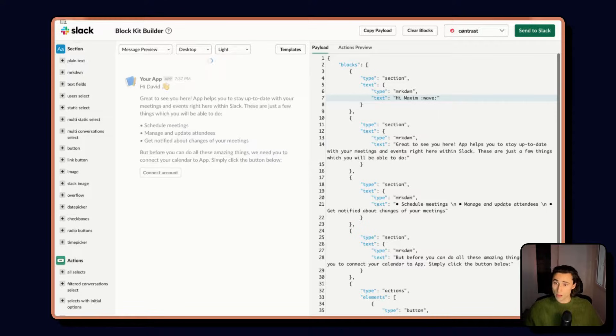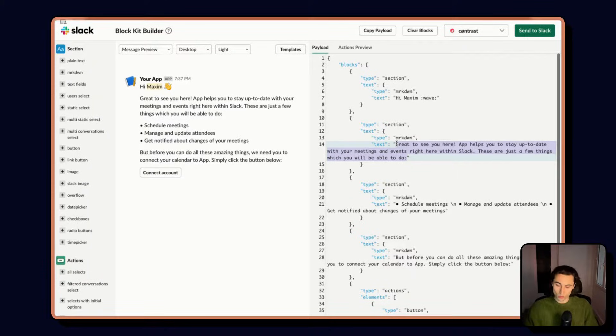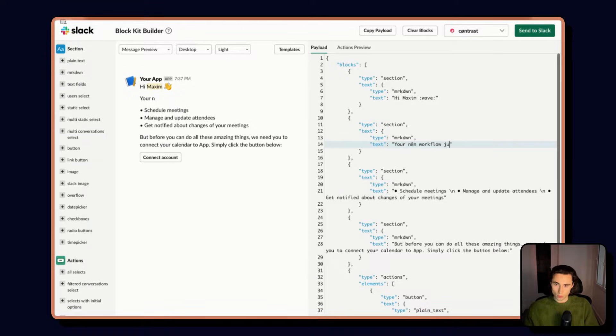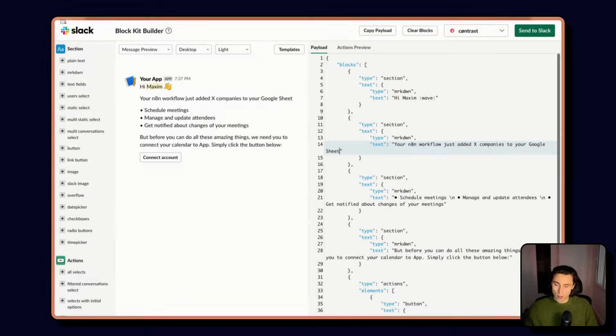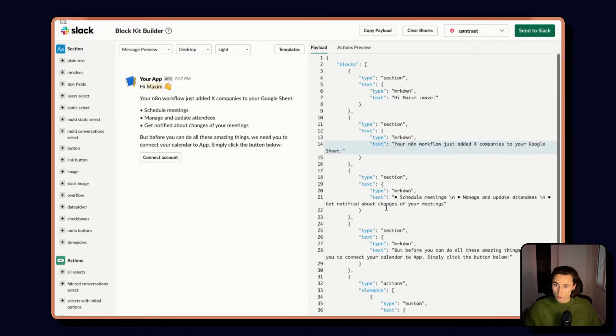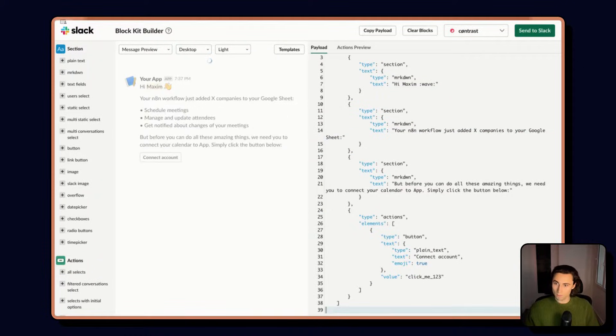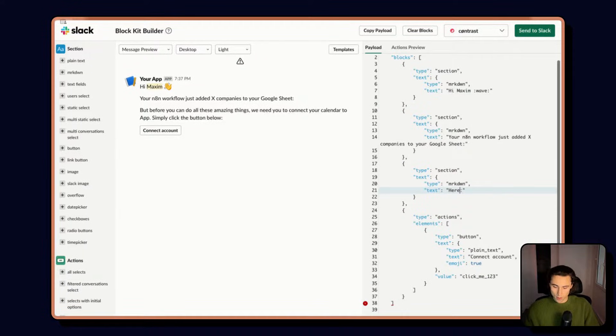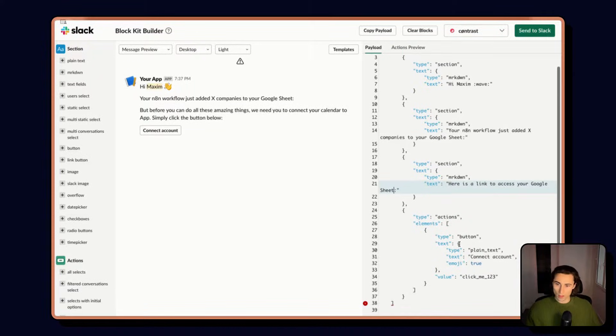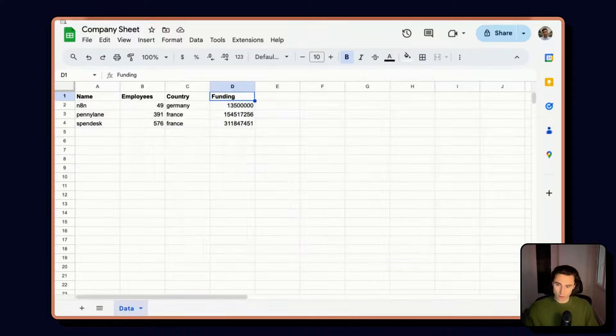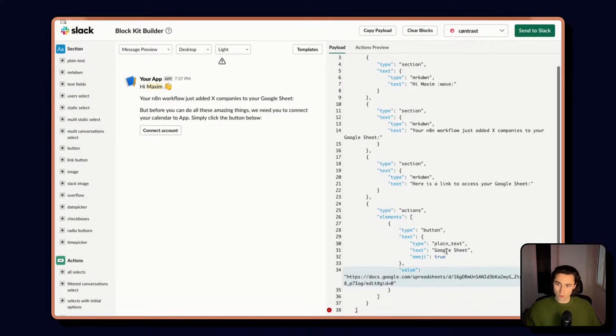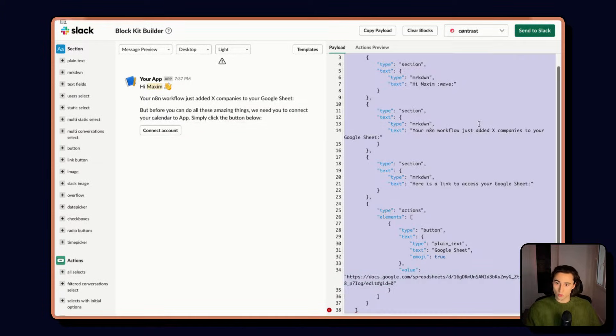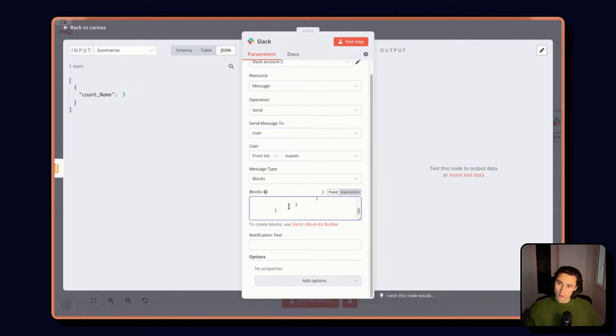So we're going to start with a maximum. Here we're going to confirm what the workflow just did. So we're going to add: your N8N workflow just added X companies to your Google Sheet. And we will replace X in the expression directly in N8N. We don't need these bullet points. And here we can just add: here is a link to access your Google Sheet. And here using the button I can change the text, Google Sheets, and I can just copy over the value directly here. So now this I can use by copying all of this directly in N8N. And I can paste the block builder directly here.